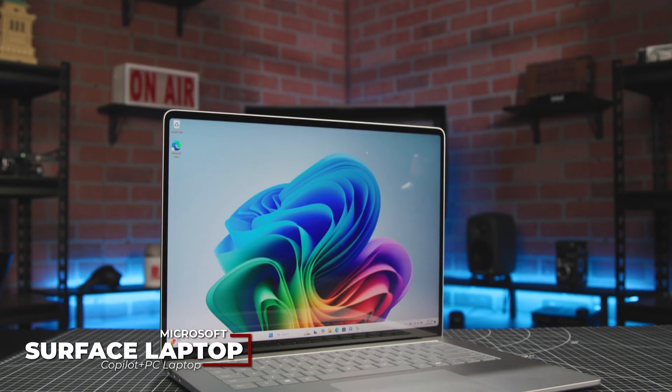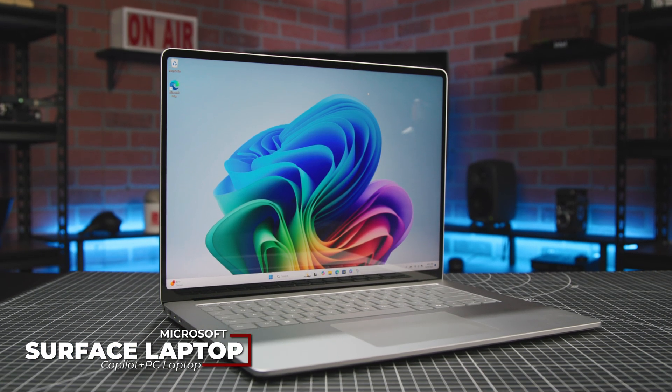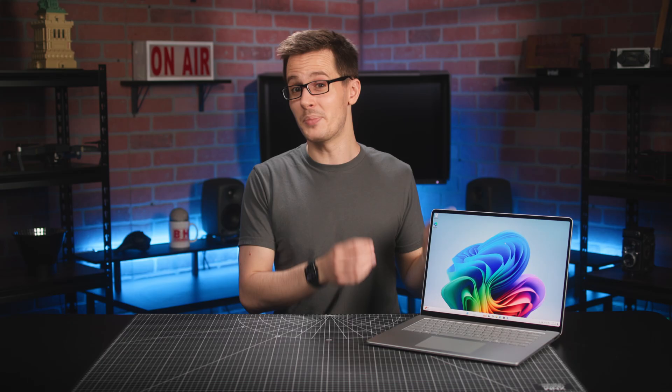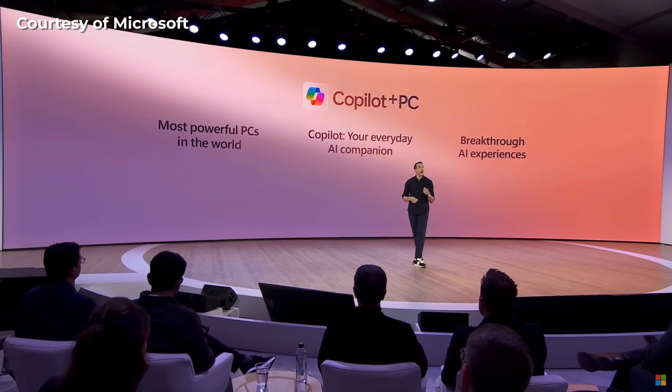Now, there's completely new hardware and ARM architecture under the hood of these laptops, but the thing they're all built around, and the thing we have to start with, is Copilot.